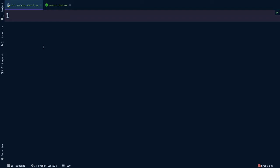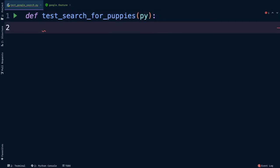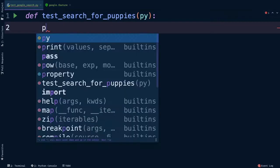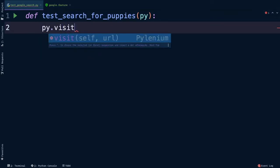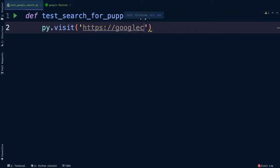So let's get this going. We start a UI test like any other automated test by defining a test function. So def test_search_for_puppies. The biggest difference is that we will be passing in PyLenium this time, and you do that with py. From there we can immediately use PyLenium to start writing commands against the browser. The first thing we want to do is navigate to google.com. We can do this with the visit command: py.visit and then pass in a string containing the URL, google.com.